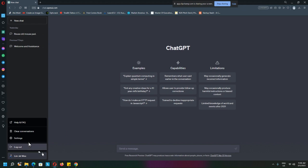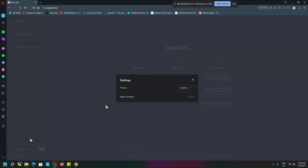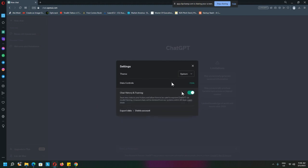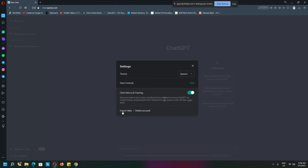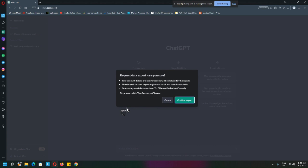And you go into the more settings. I'm not going to change the theme; it's not here. It's actually inside the data control. Once you see this—previously we changed and know what the chat history and training is about—but down here there is an export data option.